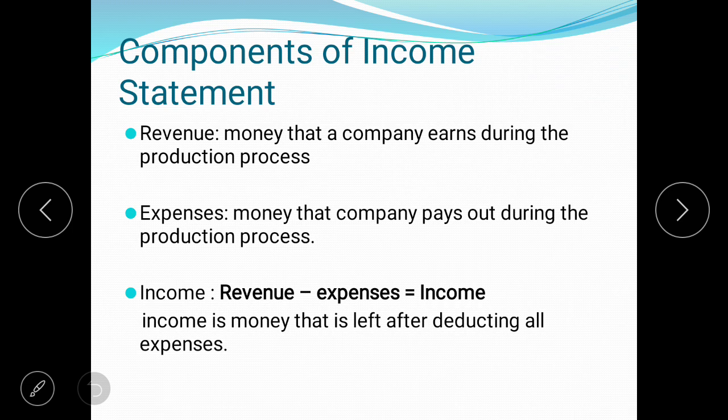The components of income statement, as shown in the flowchart, are: revenue — the money that a company earns during the production process, generating by employing a lot of resources: human resources, material resources, information resources, and financial resources.